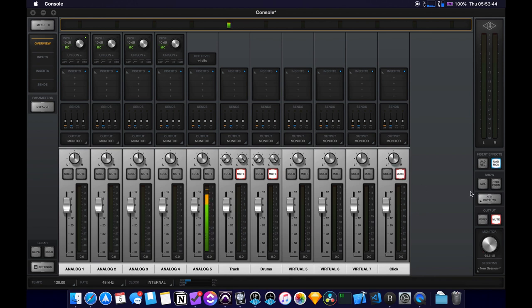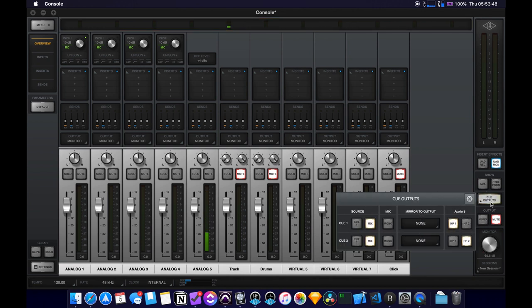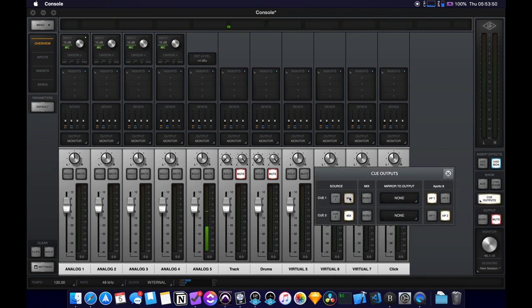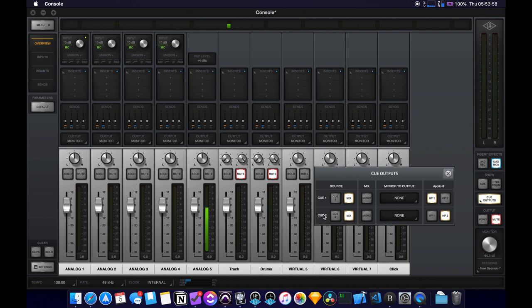So now let's set up the headphone mixes themselves. If we go over to cue outputs right here, this is where we can start setting stuff up. So cue one, cue two, we have these, these correspond to the headphone outputs on the Apollo itself. So I have two, so I have two.